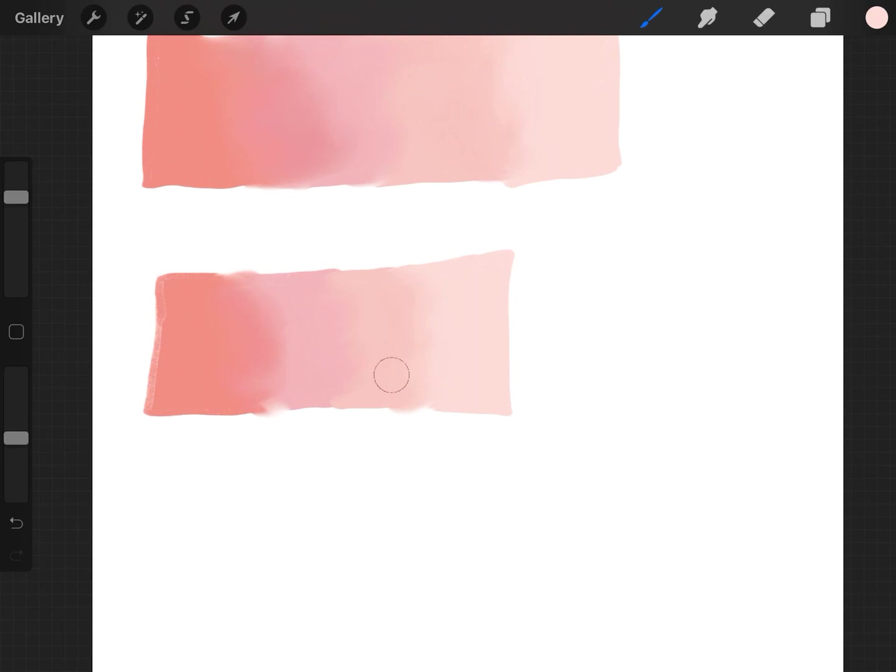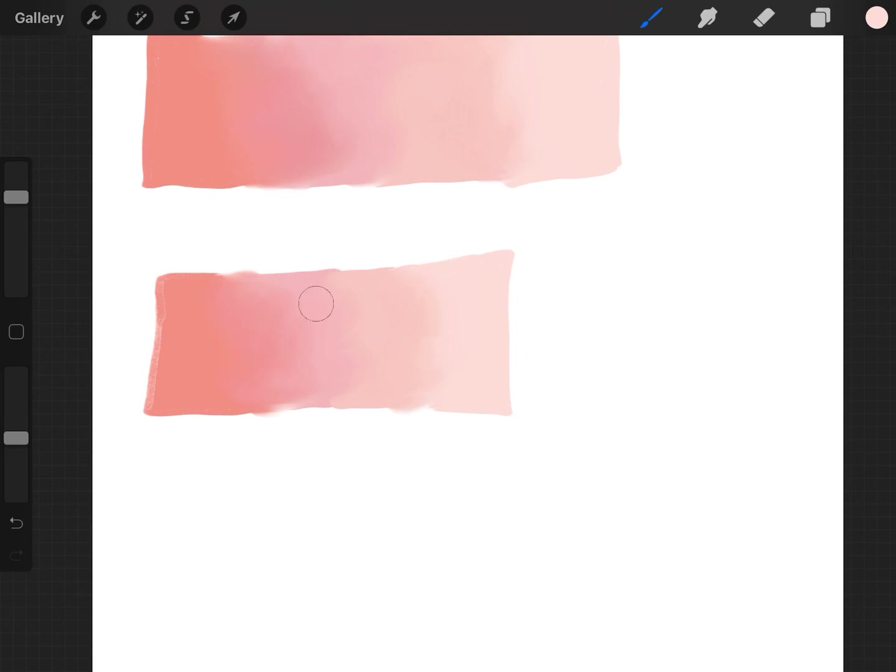So yeah, I just wanted to share this quick little video with people that might be searching for an easier way to blend. This brush just picks up colors for you and blends them into each other. You don't have to do it manually.